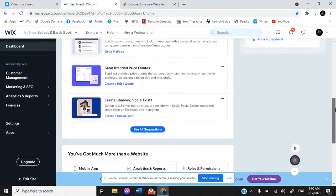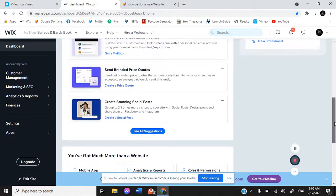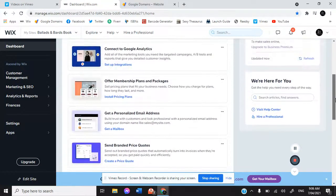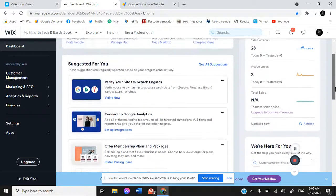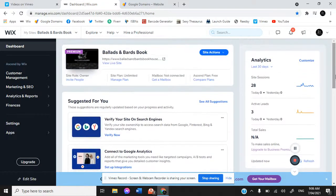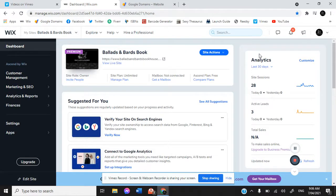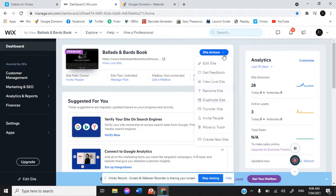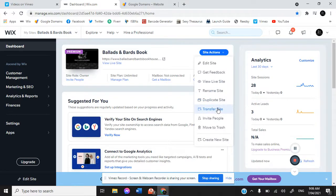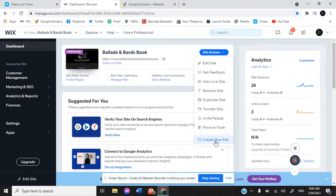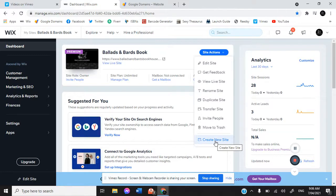Now it's automatically going to take us to our dashboard. This is what your dashboard will look like once you have set up. Here in the site actions, this is our Ballads and Bards Bookhouse. We can edit that site, get feedback, look at the live site, rename it, duplicate it, invite people, or delete it altogether. We're going to hit create new site.